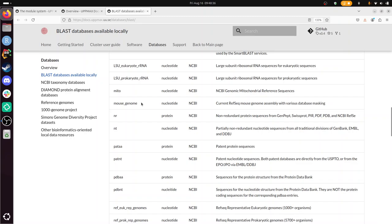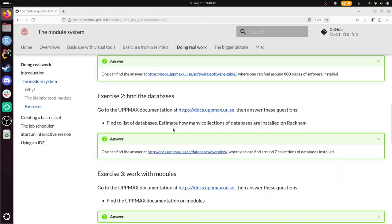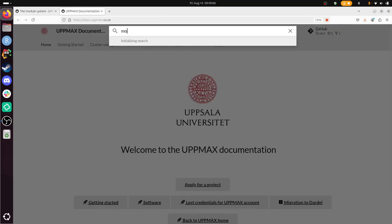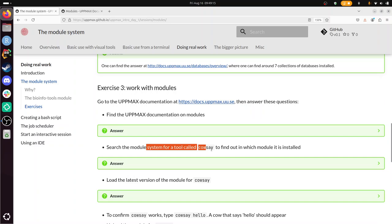All right. So a lot of things are pre-installed. So let's try to use it using the module system. And we need to find the UPPMAX documentation on modules. So I'm going to go to the UPPMAX documentation. I type modules, software modules. Yeah, let's do that. And this is indeed about the environment module system. That's good. This is our module system.